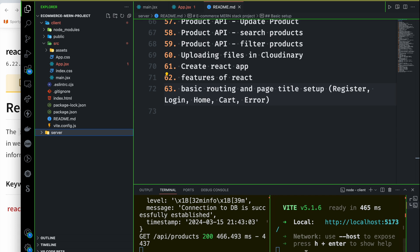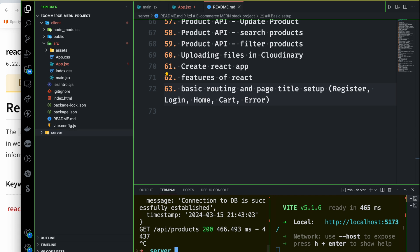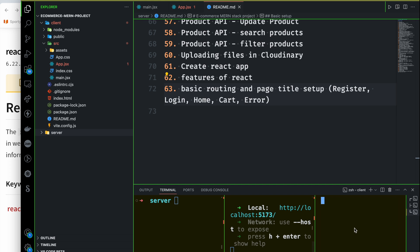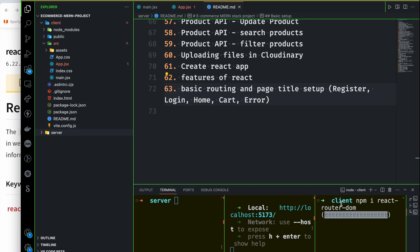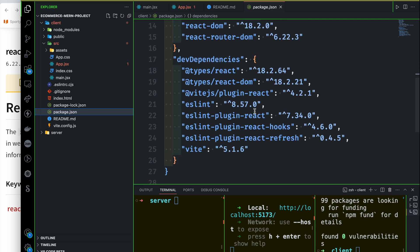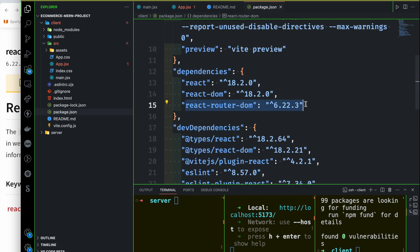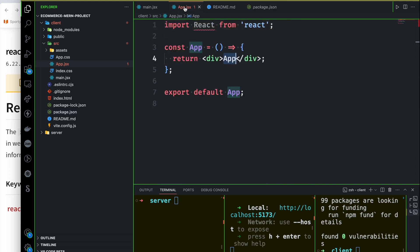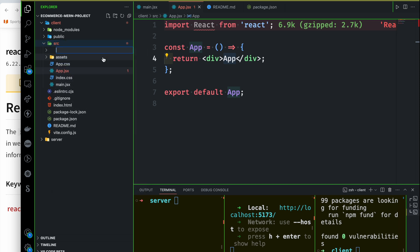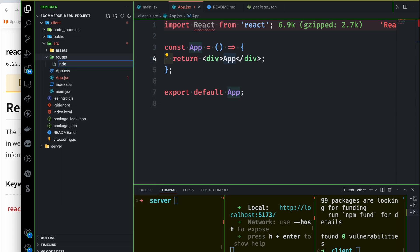We have a back end and a front end integration. We install the client and make sure routing is set up. We need a source routes folder and a routes index.jsx file.